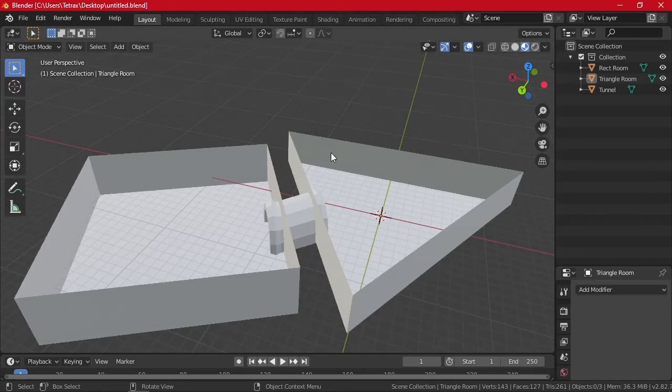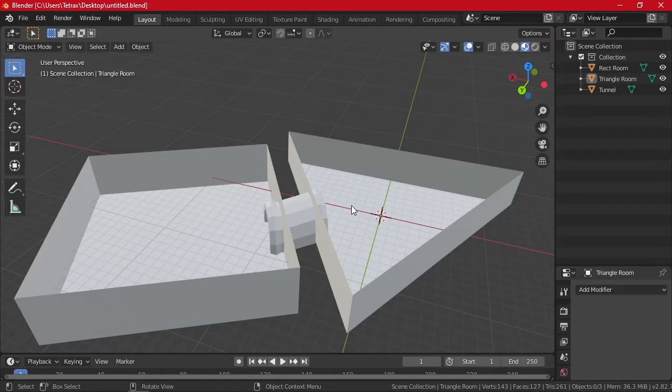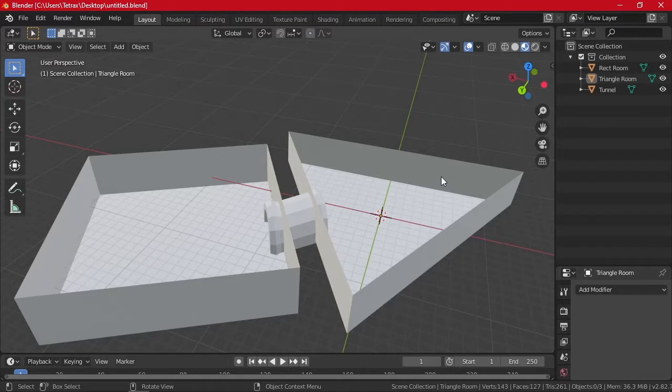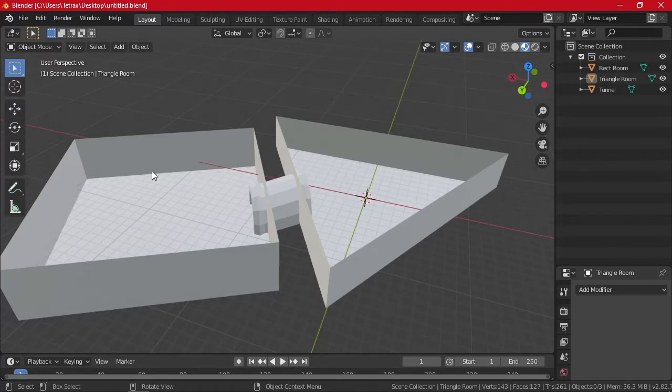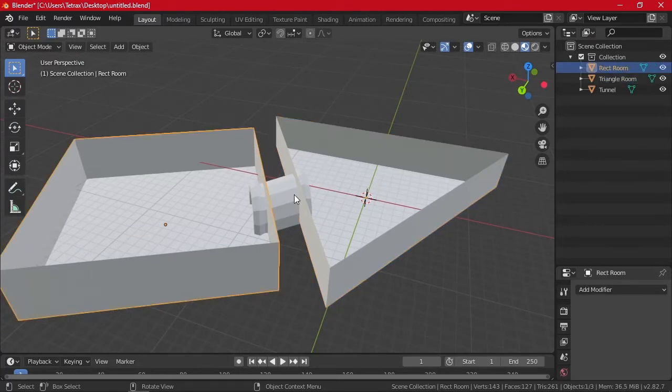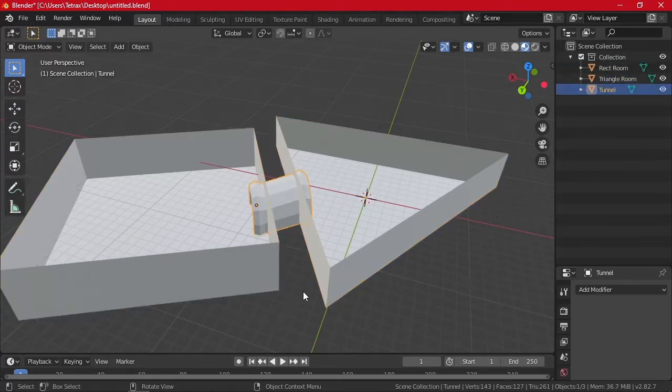This is going to be a tutorial for adding textures in Blender, specifically for Battle for Bikini Bottom. Later after this, I'll cover how to import this into a level to make it from scratch. So I have just a couple of rooms here: a triangle, a square, and then this tunnel.